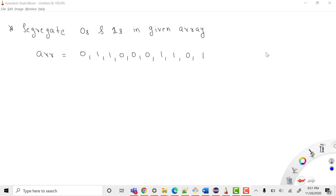Hey everyone, welcome to Coding Simplified. We'll see a new video on arrays. Our question is that we are given an array of values of 0 and 1, and we need to segregate the 0s and 1s in the given array.